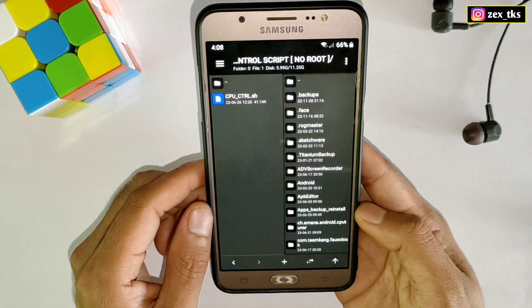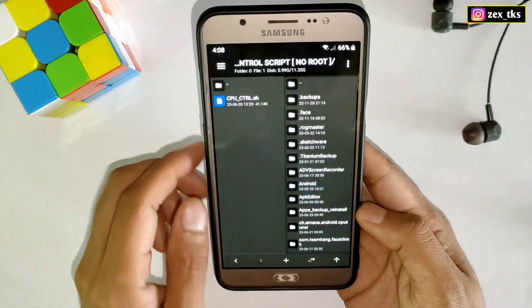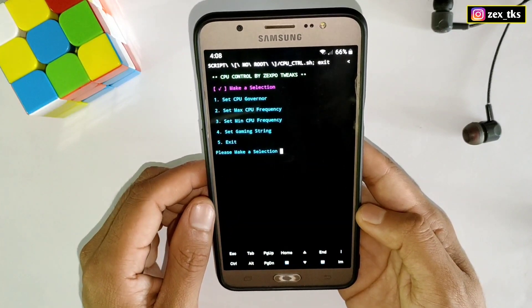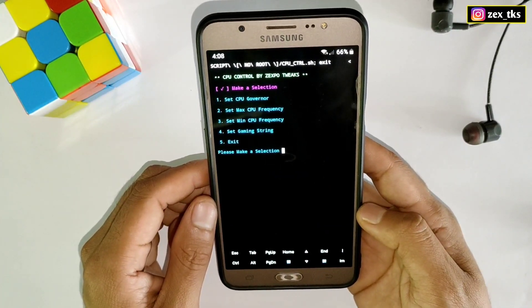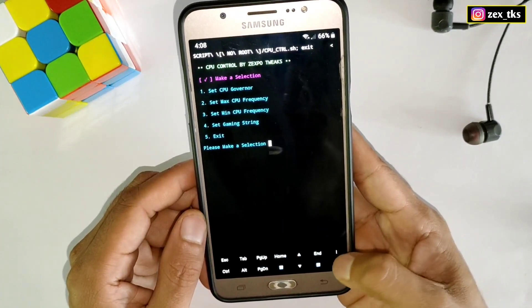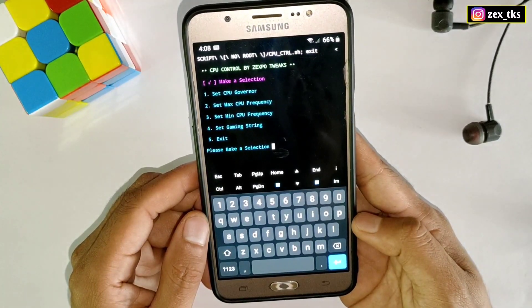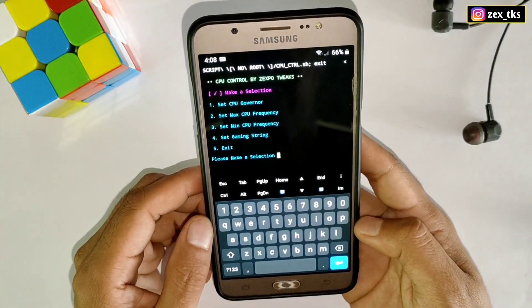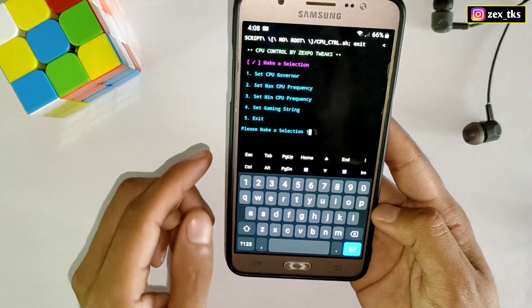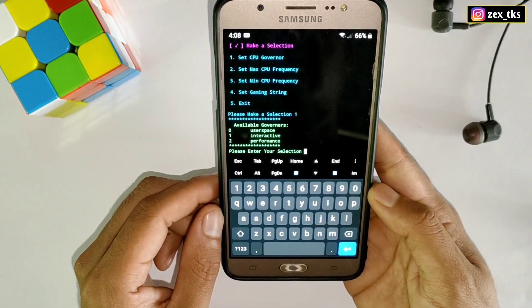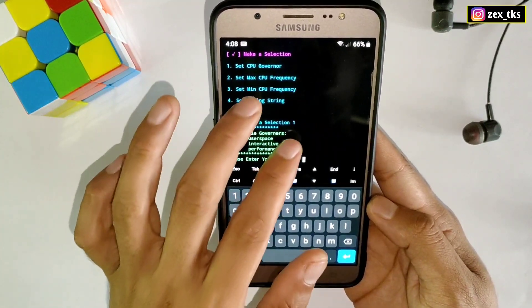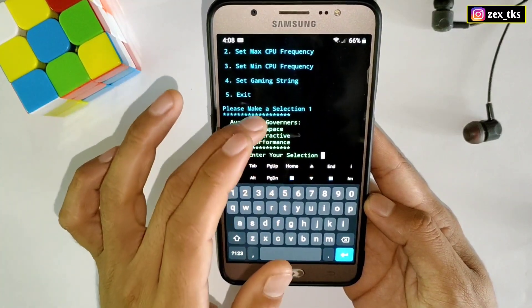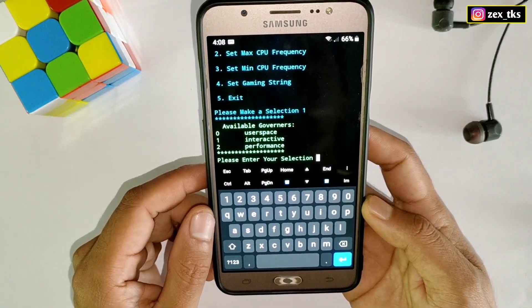First we will apply CPU governor. To open the keyboard in this script file, tap on this IM button and your keyboard will open. Now here type number one, then enter, and it will show your device all governor. Here select the performance governor, then again press enter to continue.